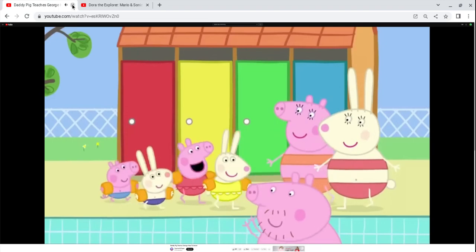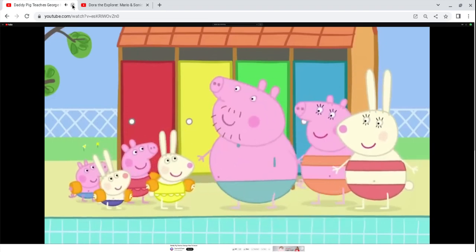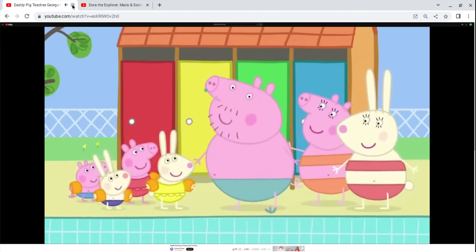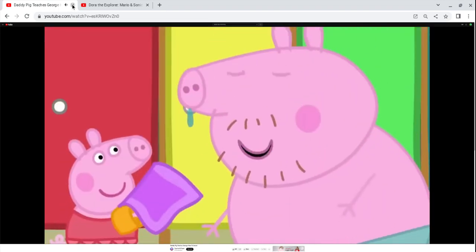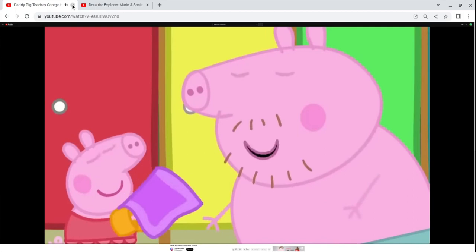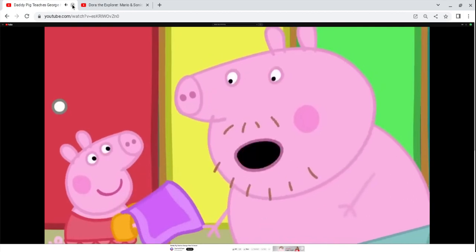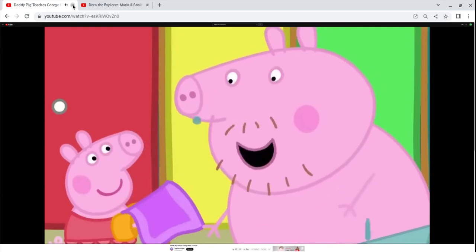Clever Daddy. Well done, Daddy Pig. No need for my towel. I've got a special way of drying myself.